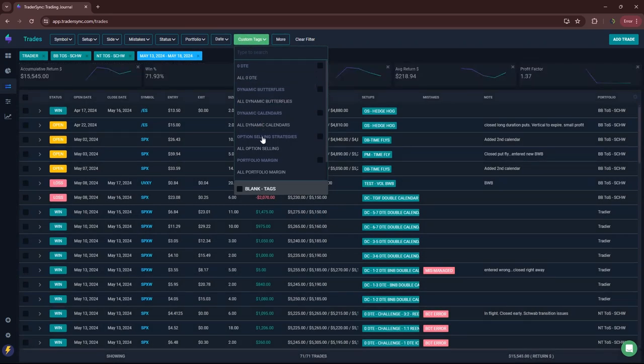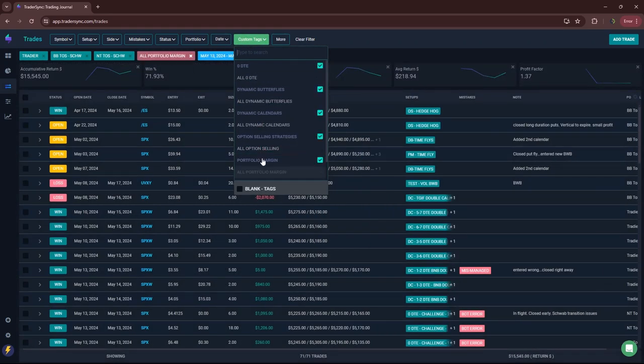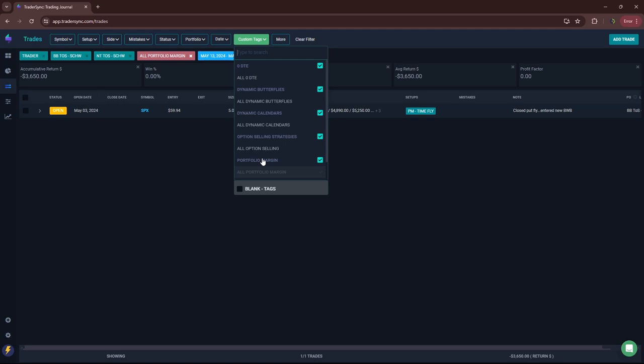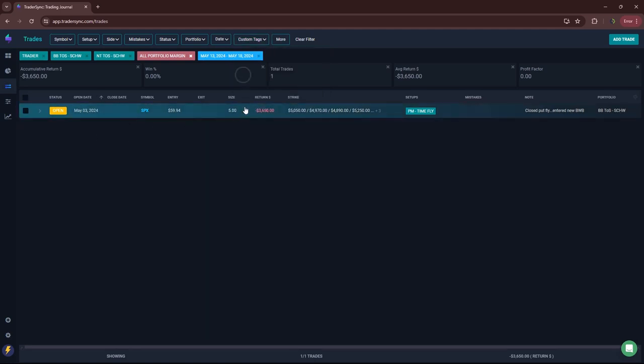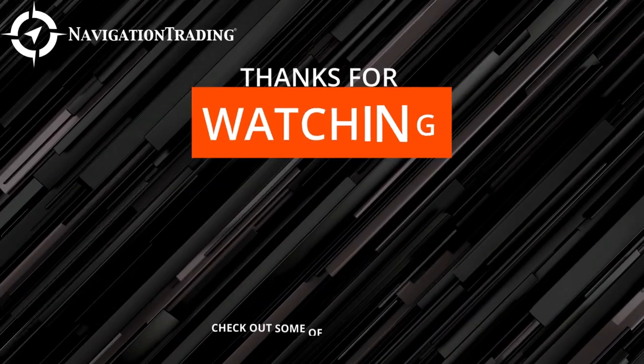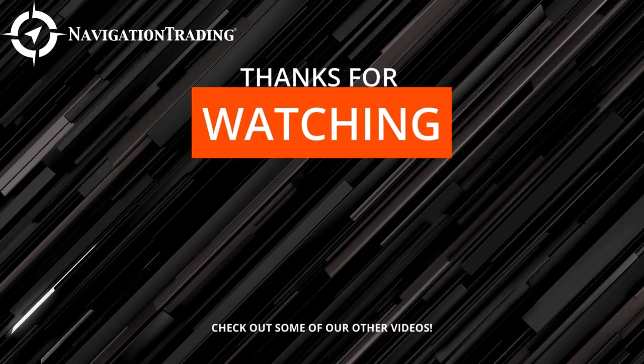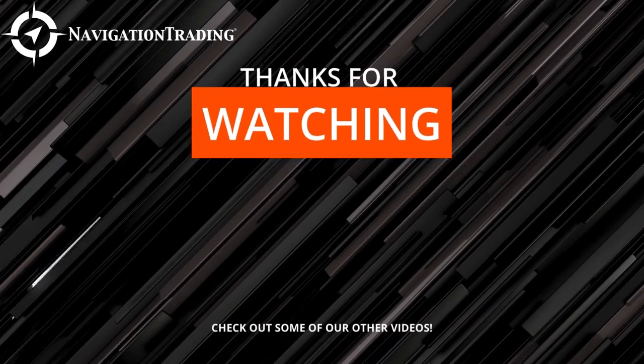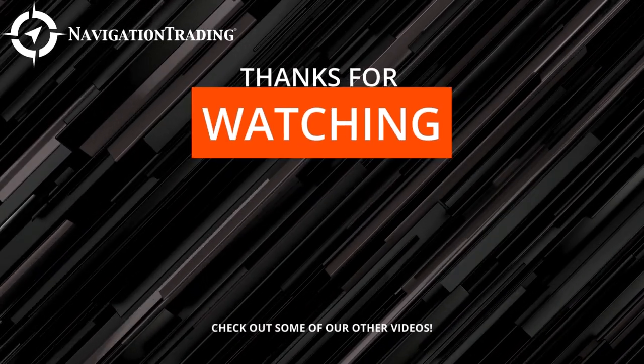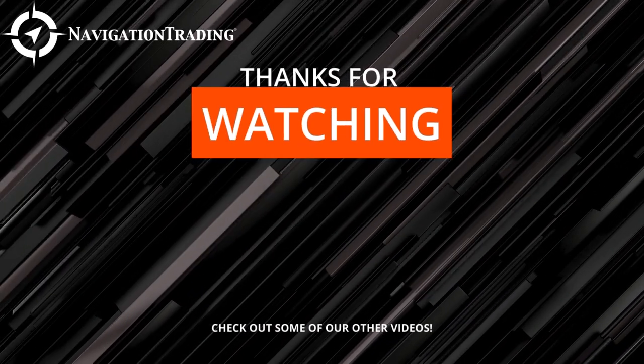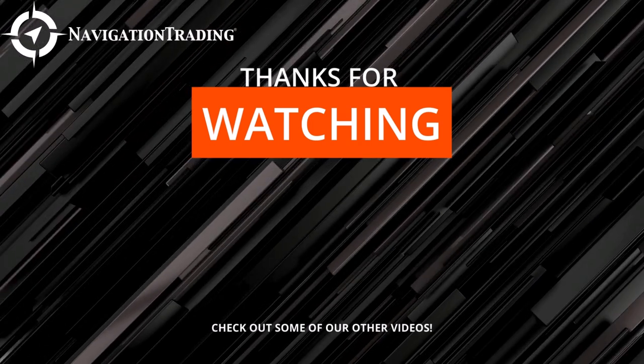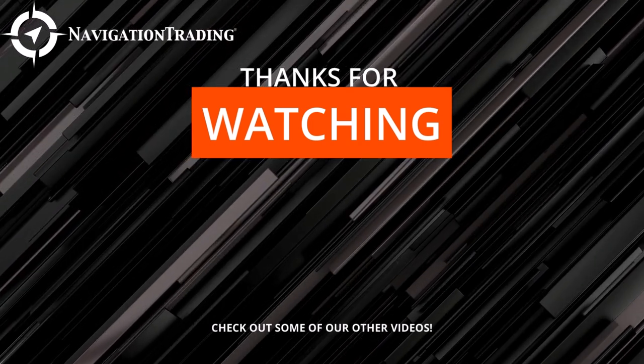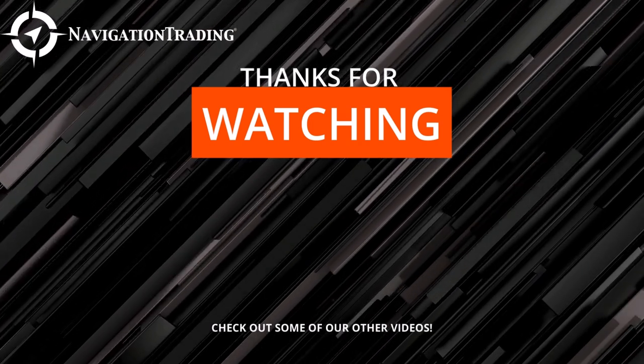And then lastly, portfolio margin. Just one trade. And this is not closed yet. So I made an adjustment to it. But that one's still open. So that is it. Look forward to a good week of low premium trading. Have a good week, everyone.